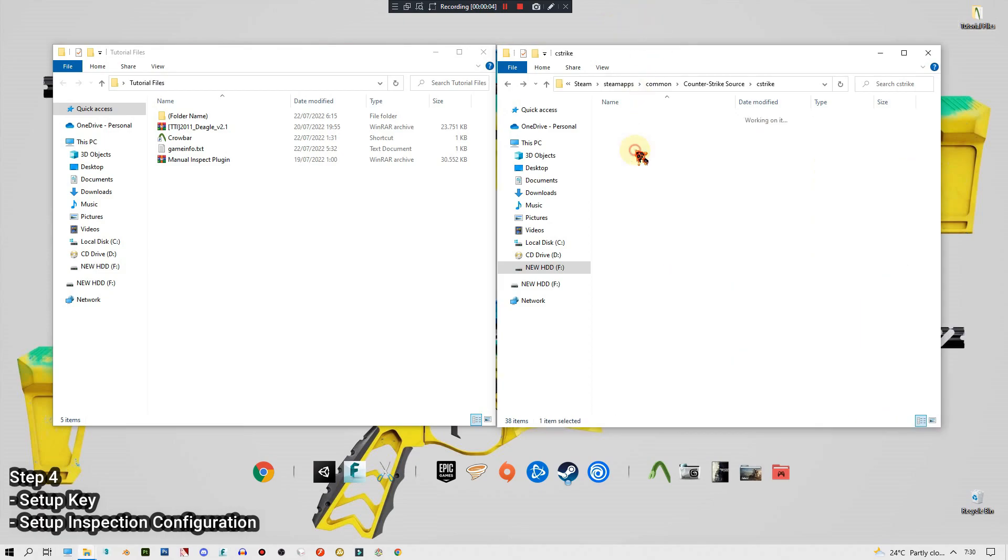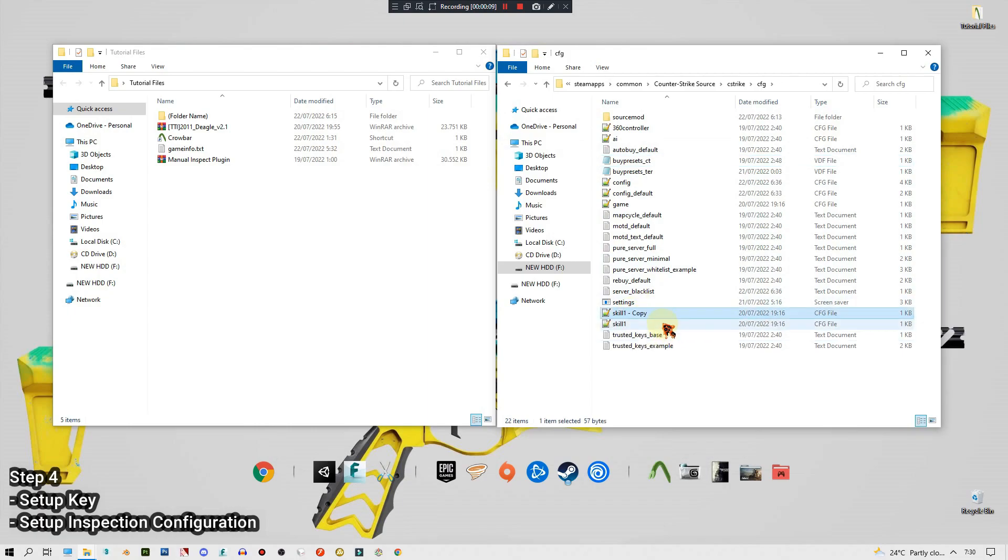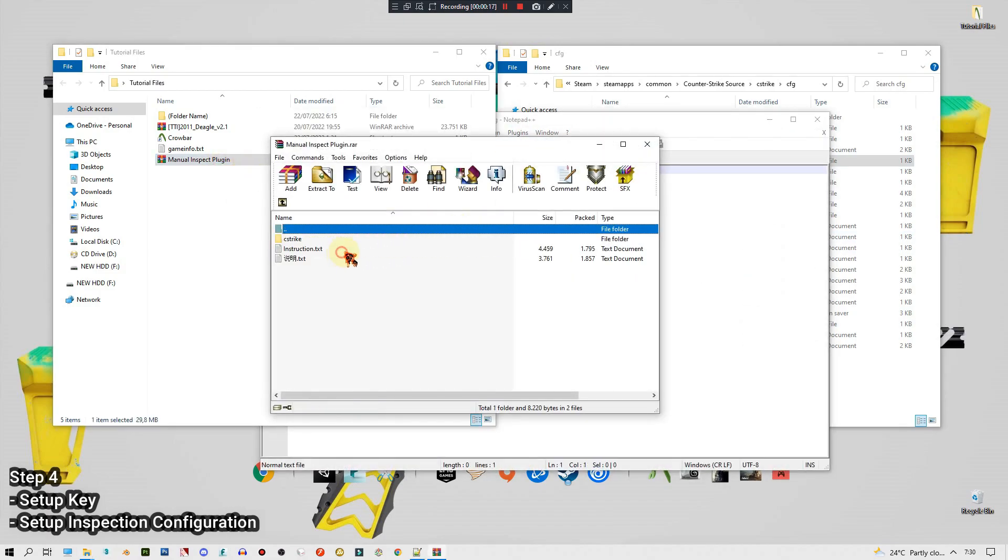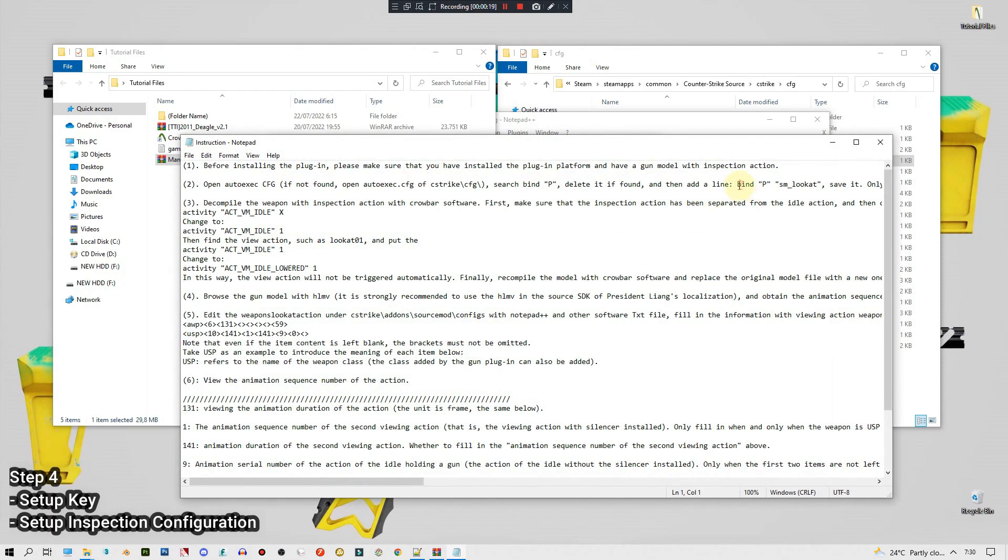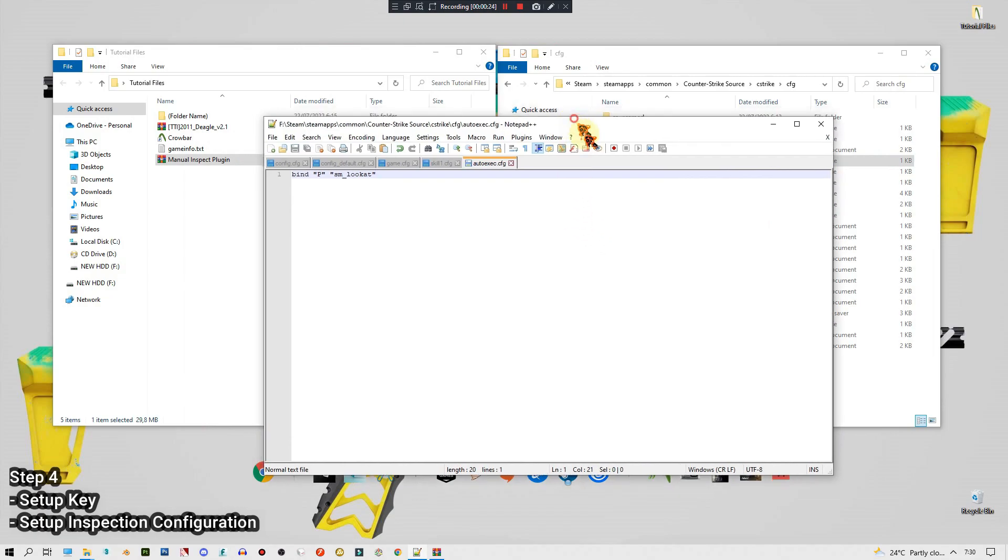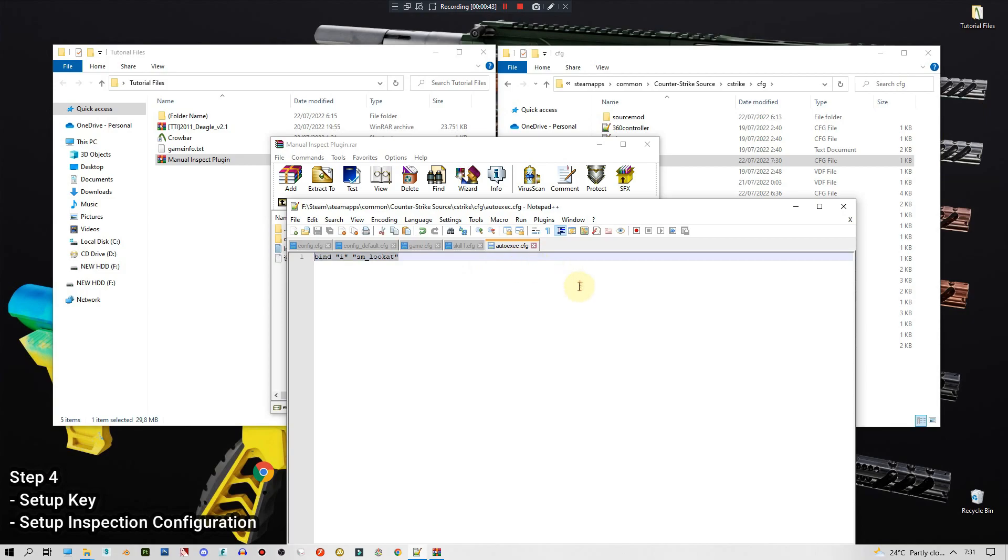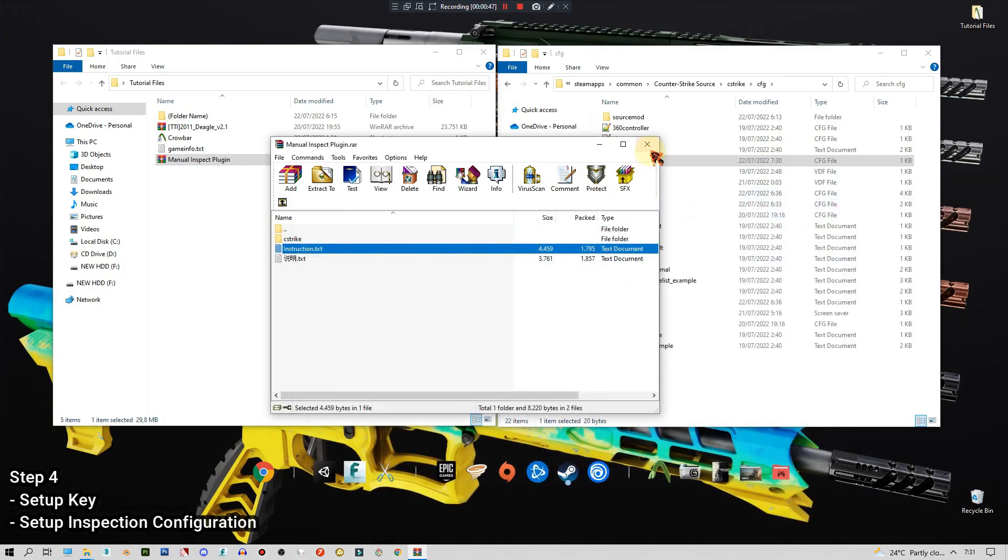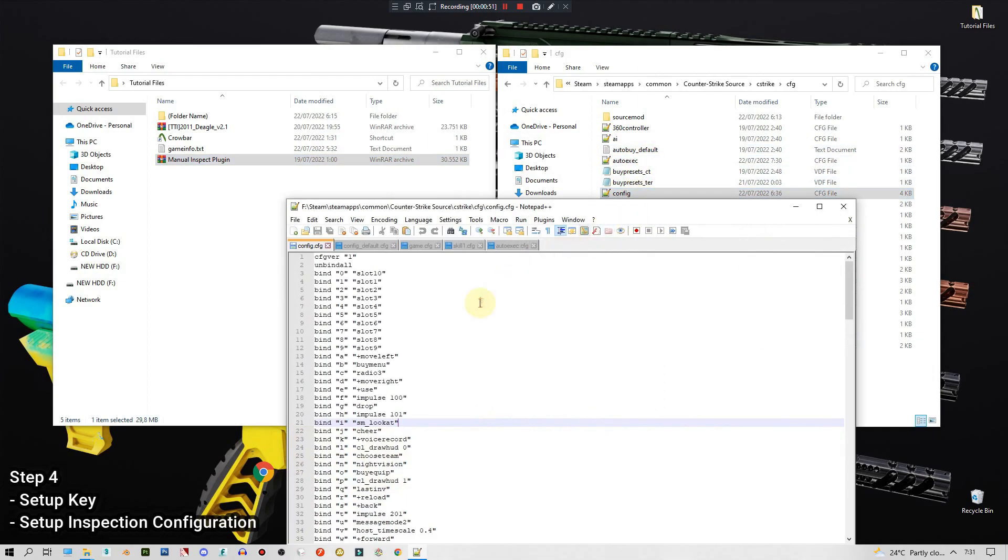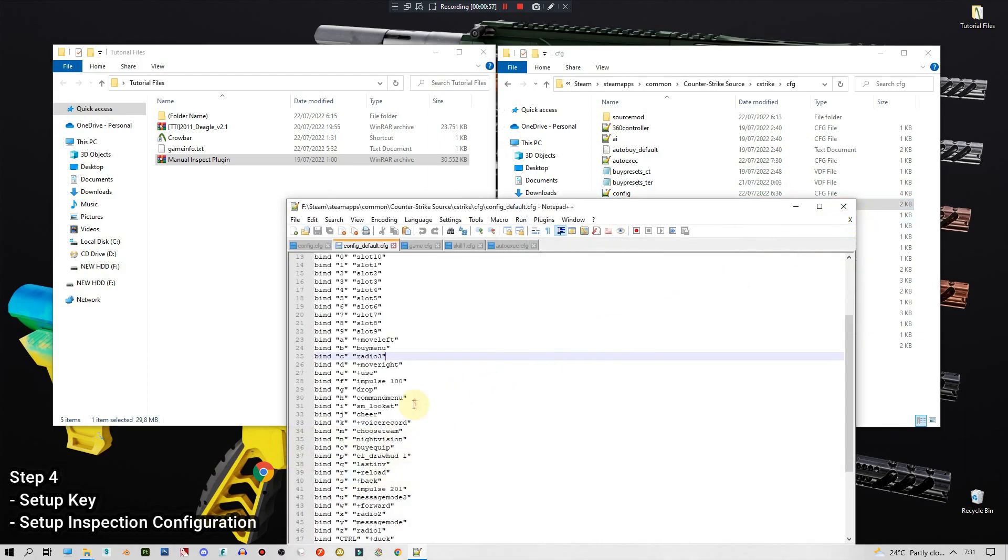All we have to do is just set a key to play the inspect animations. Go to CFG, open the auto executions, and if we don't have it just copy and paste from the skill one, rename it to auto executions and open it. Delete everything and go to manual inspect plugin instruction text. Copy this bind P. If you already have the auto execution CFG and there's a code somewhere inside there, just copy and paste this code there, don't delete the rest of the files already existed. Now this is the key, you can set it to P or V as recommended, but I'll set it to E because I use that as the inspect animations. I usually copy that key and add it to the configuration default like this.